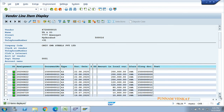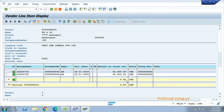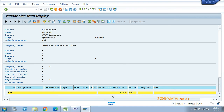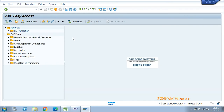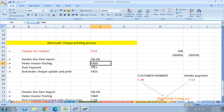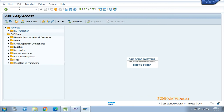All the transactions and line items are cleared - there is no open item; the open item value is zero. So to get an open item, you need to post a vendor invoice. The T-code to post a vendor invoice is FB60.